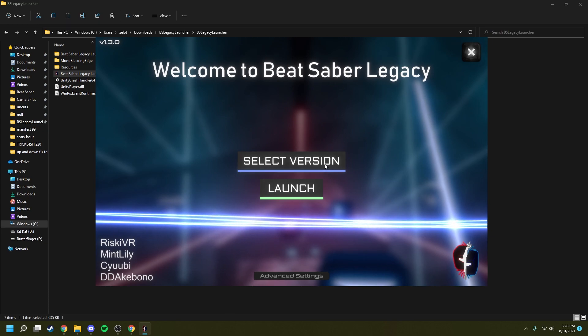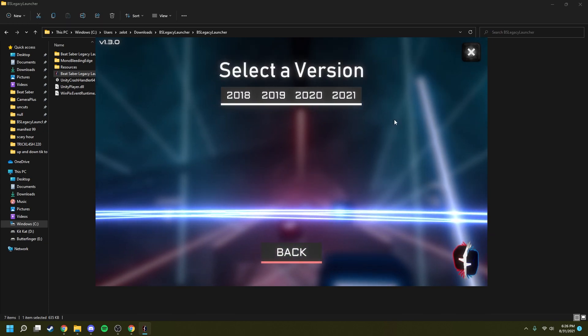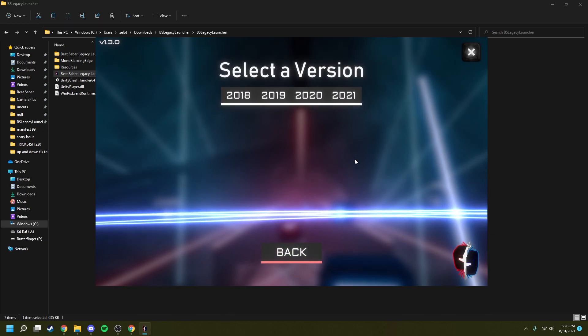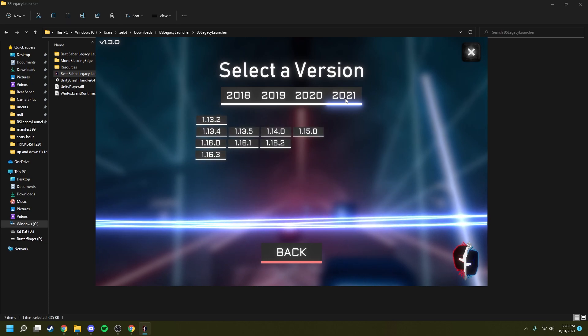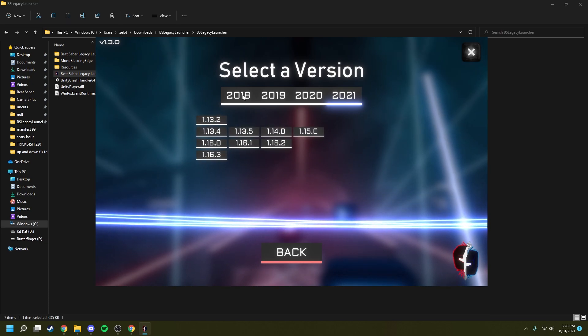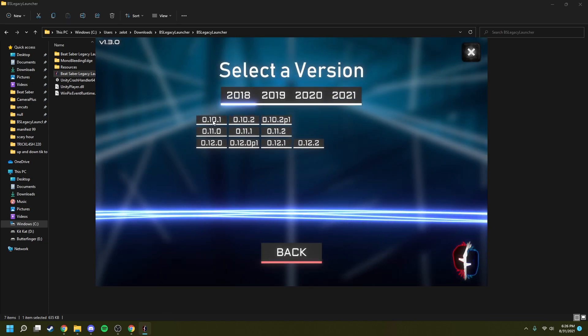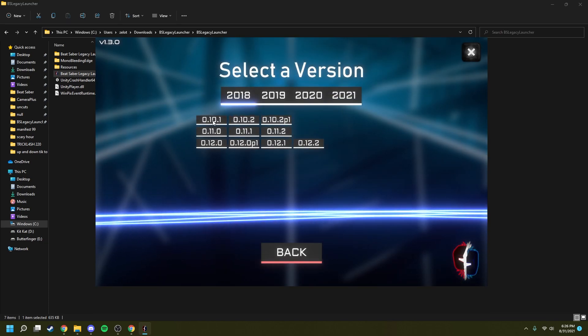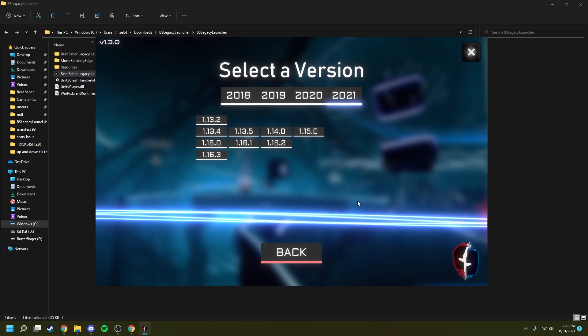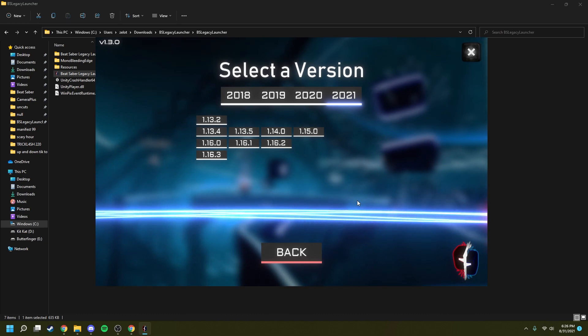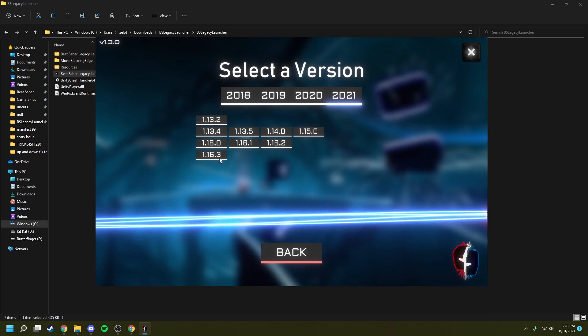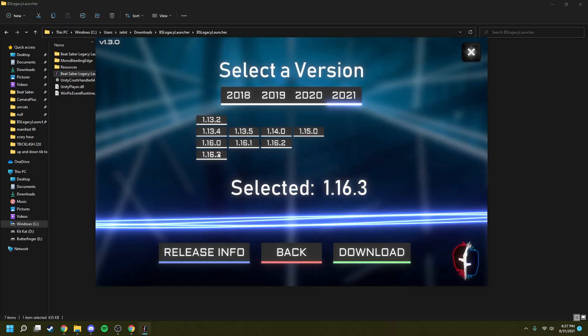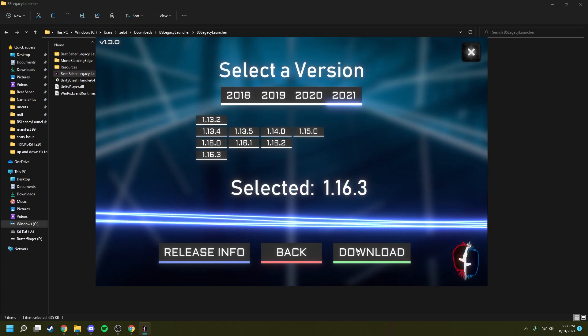From here, you're going to want to select a version and pick the year that version was from. For me, it'll be 2021, but it goes back all the way to 2018 to 0.10.1. Once you've selected your year, you're going to want to choose your version number. For me, that's 1.16.3. Once you have that selected, go ahead and click download.